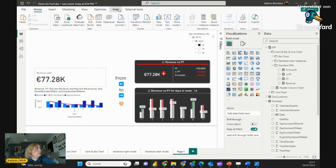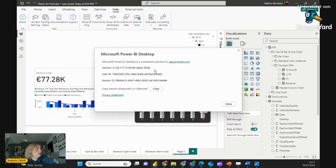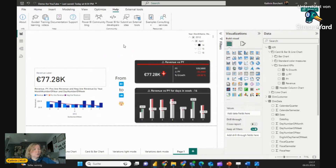First of all, my version — very important — is the April 2024 version, so be sure, if you want to use all the features, to have the right version. Some of the features are already available since the start of the year or the end of last year.